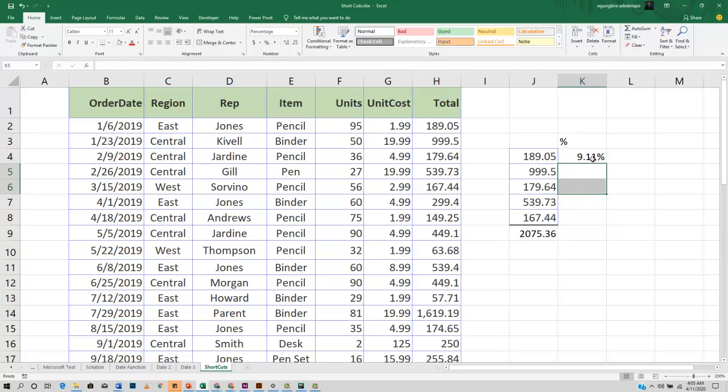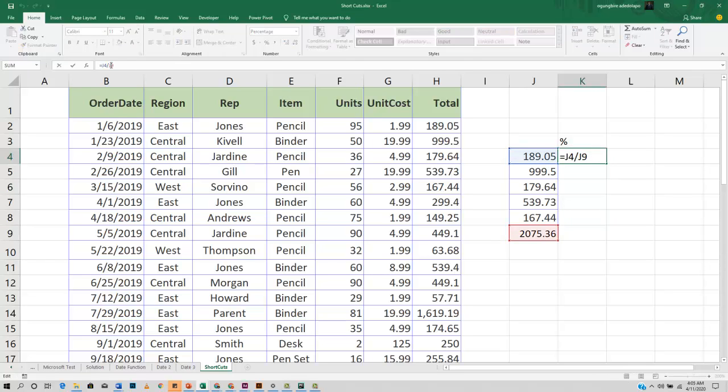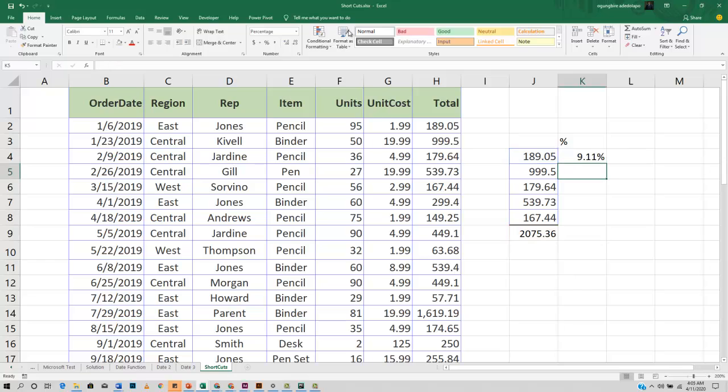The normal way is to add the dollar sign to the row and the column. Dragging this down, we have our values using this constant reference.